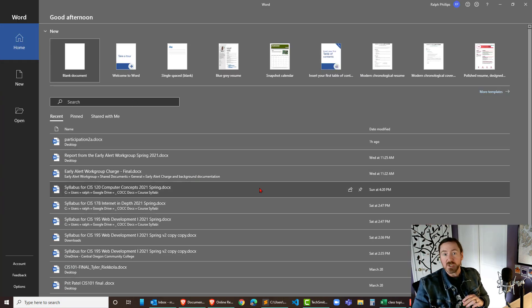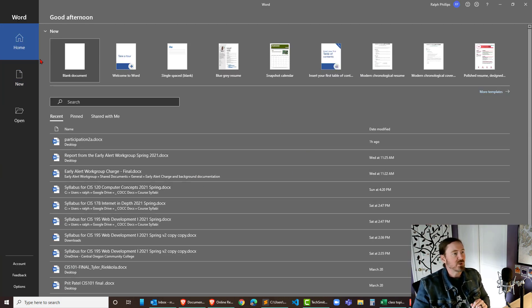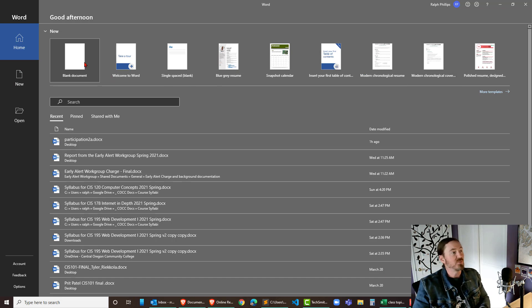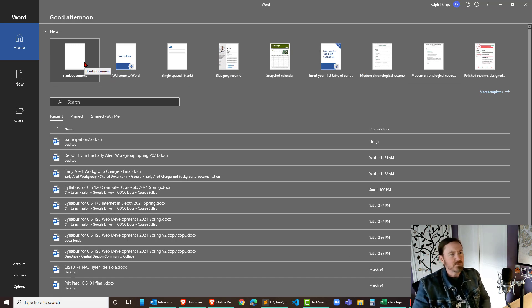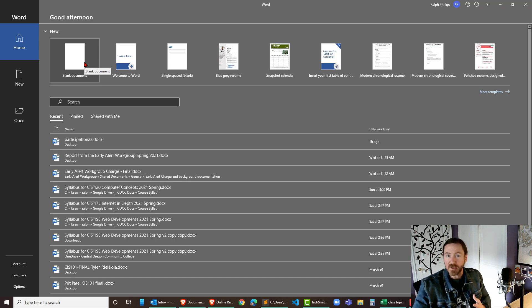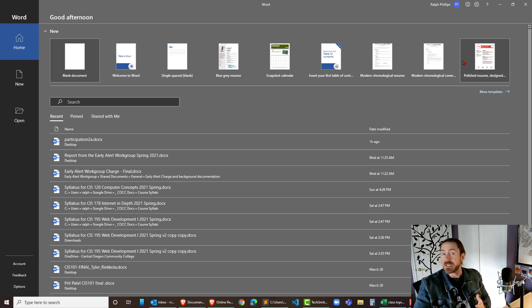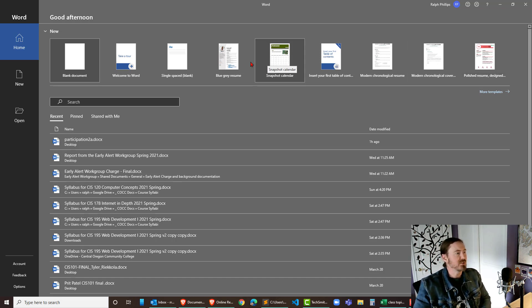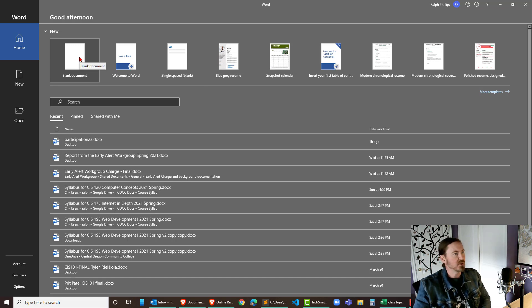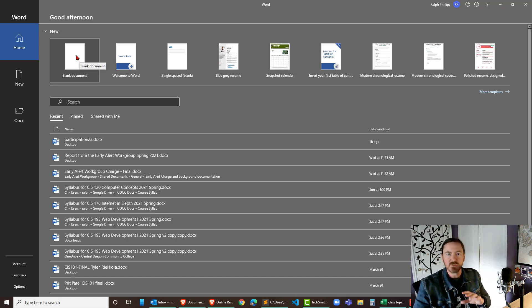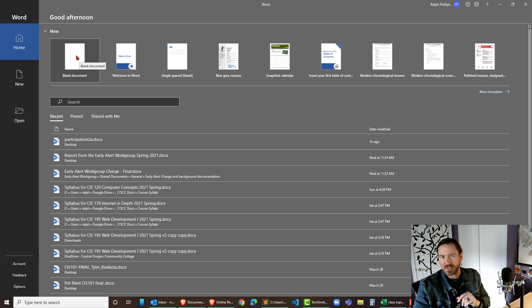When you start up Word, you're going to get this interface where you get some choices up at the top. I almost always start off with a blank document. Depending on the kind of project or document you're creating, maybe some of these templates might be useful to you, but otherwise if you're not sure, go with a blank. In school, for the most part, going with a blank document is probably the safest way to go.